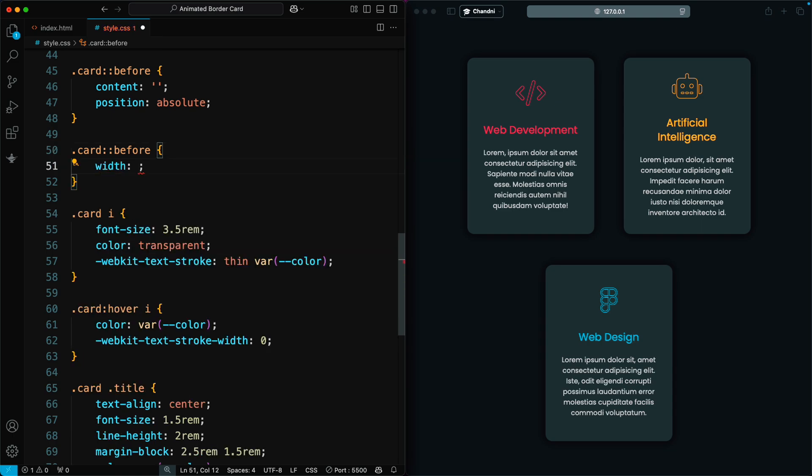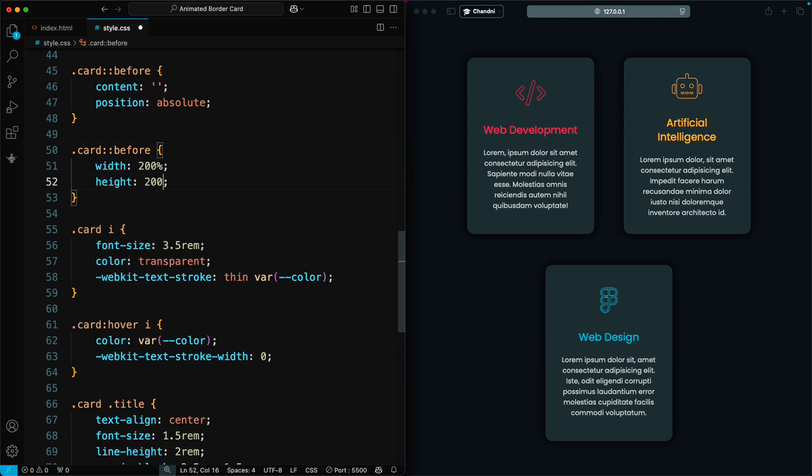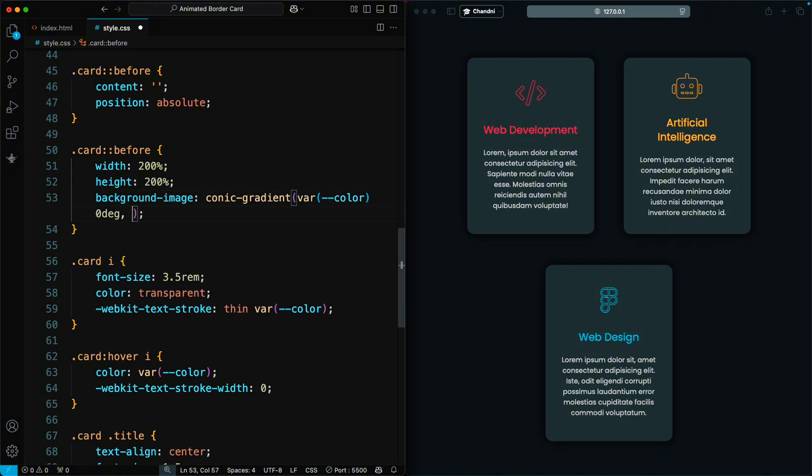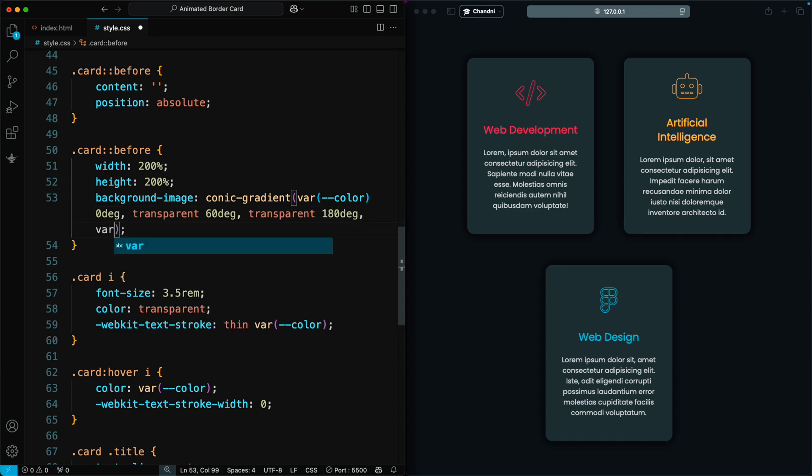We set the width and height to 200%. The background is a conic gradient, where the color appears at specific angles, creating a rotating effect.